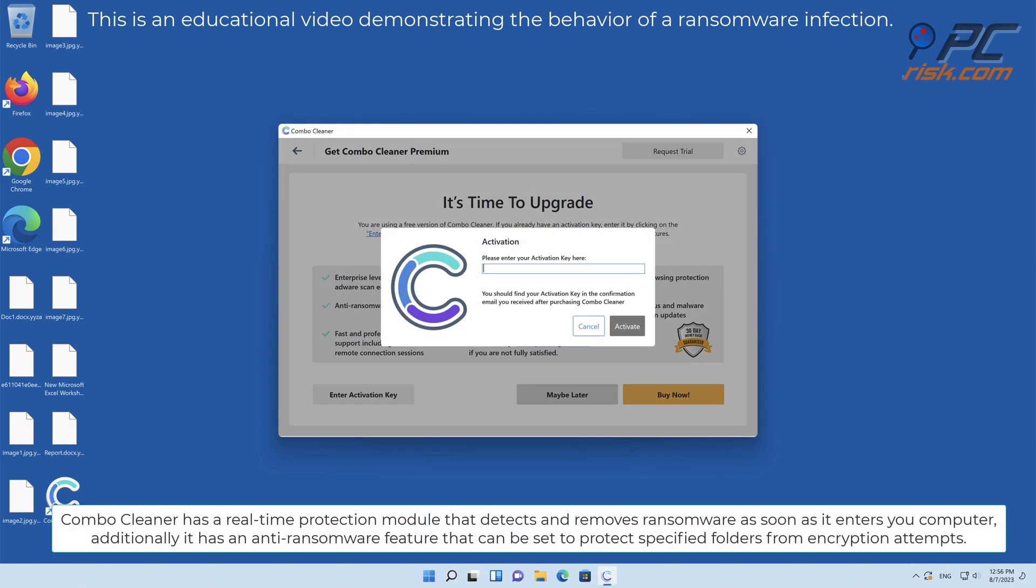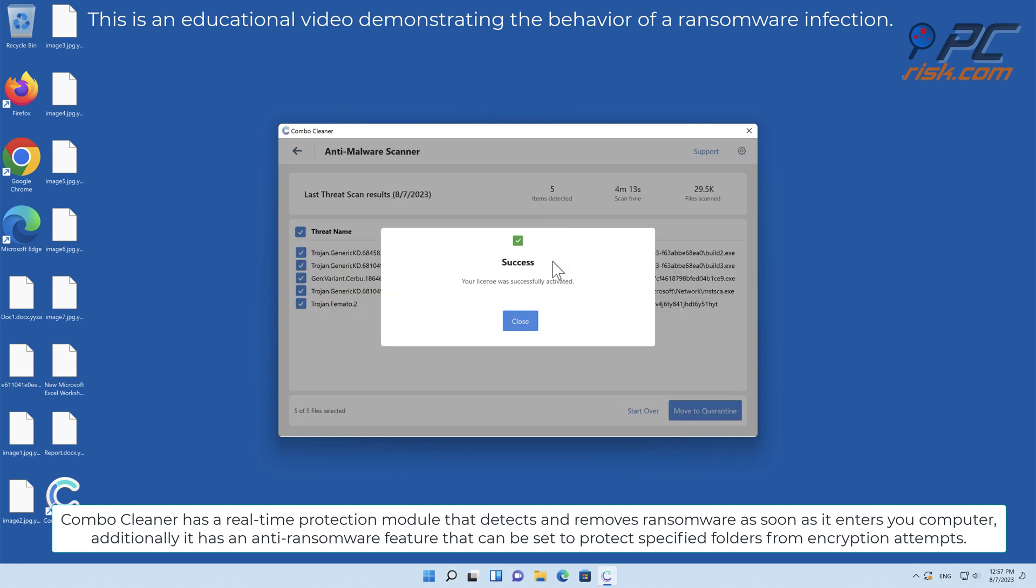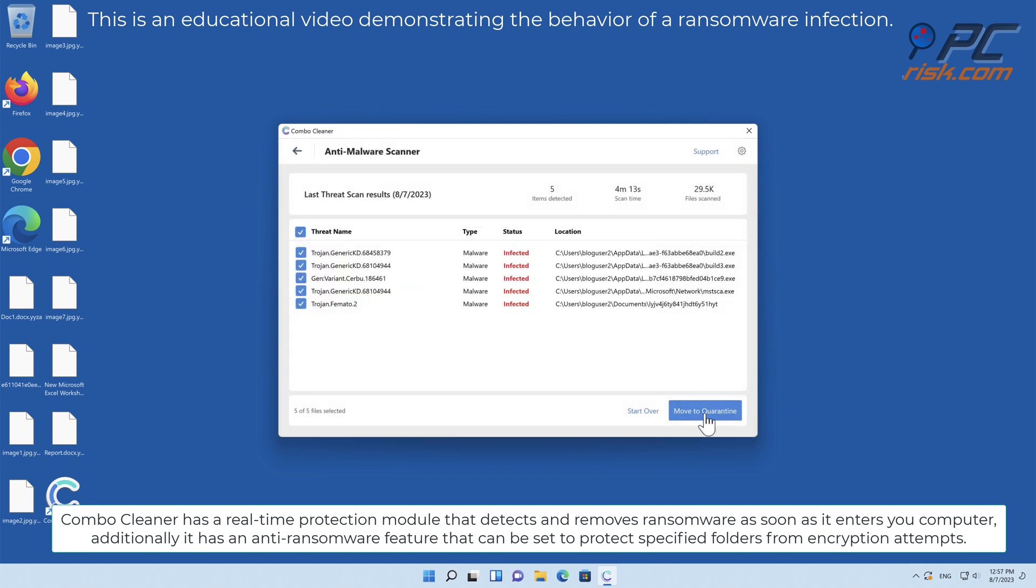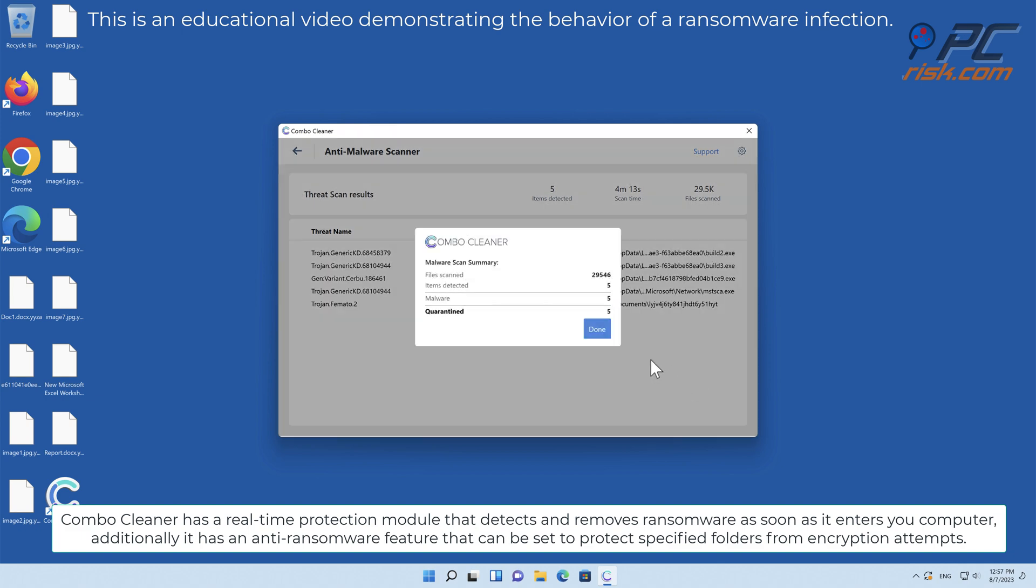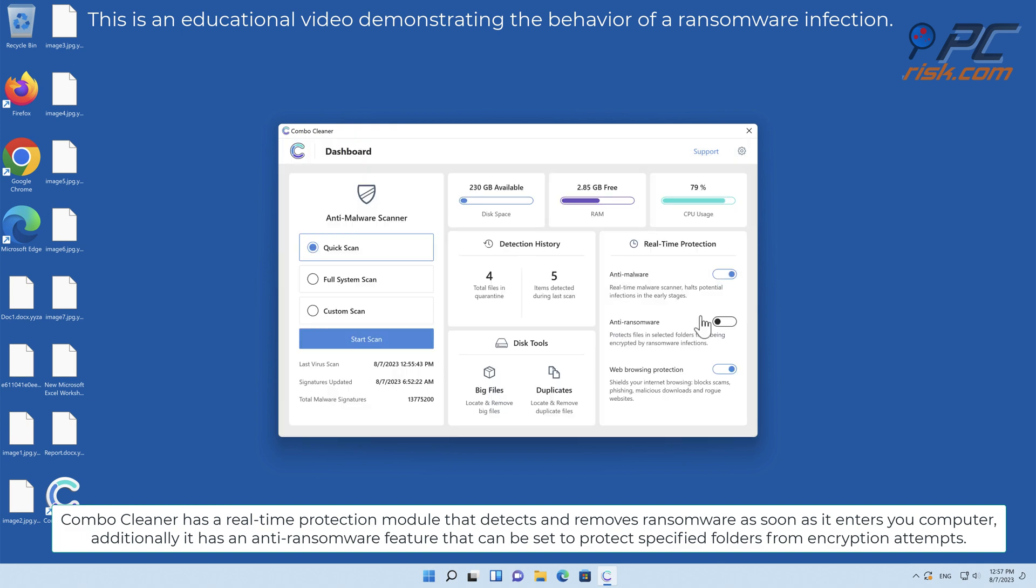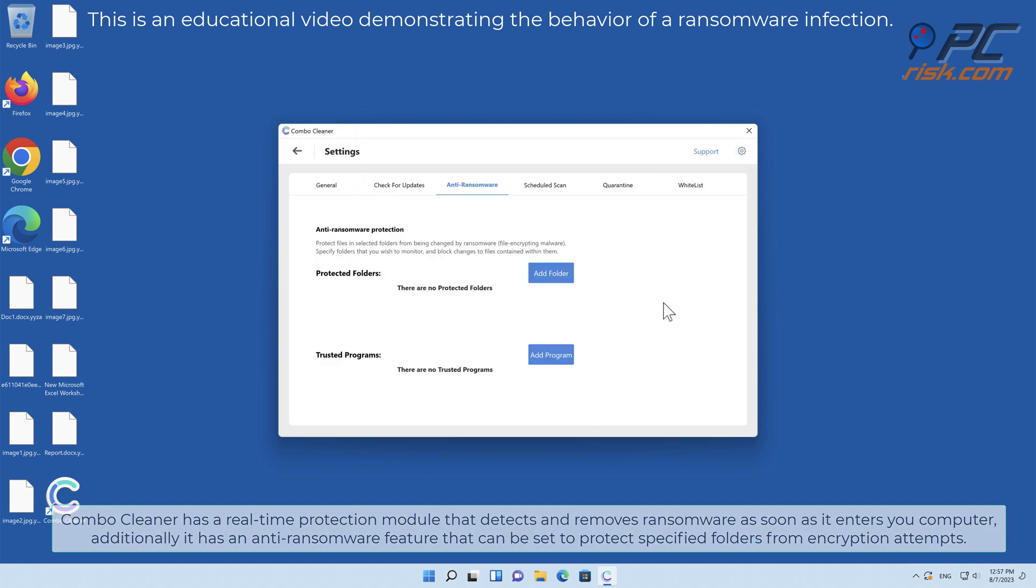Combo Cleaner has a real-time protection module that detects and removes ransomware as soon as it enters your computer. Additionally, it has an anti-ransomware feature that can be set to protect specified folders from encryption attempts.